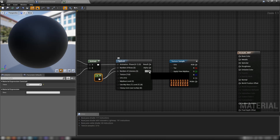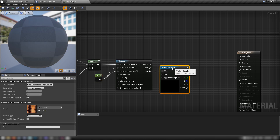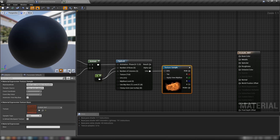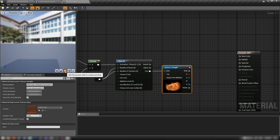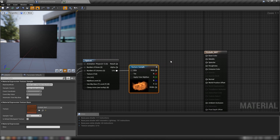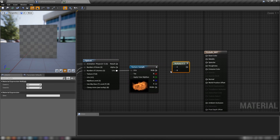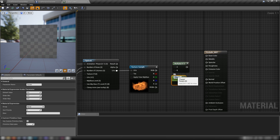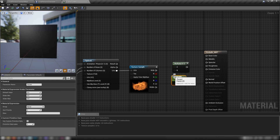Out of the UVs of our Flipbook node, plug these into the UVs of our texture. Set the preview mesh to a plane so we can see a bit better. Then let's add a Multiply and a Scalar so we can control how much the fireball glows.